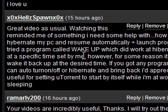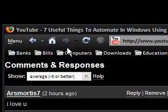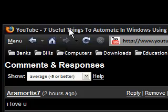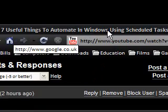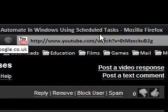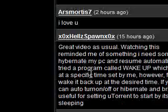Hi guys, this is a video on Windows Tips. This time I'm talking about a previous video I made that said '7 useful things to automate in Windows using scheduled tasks.'